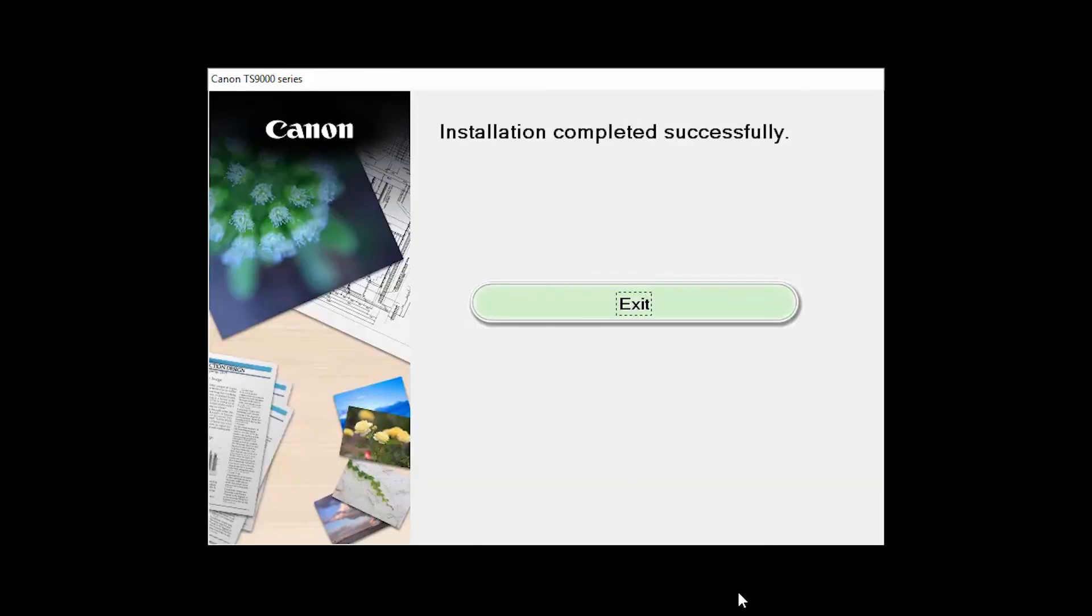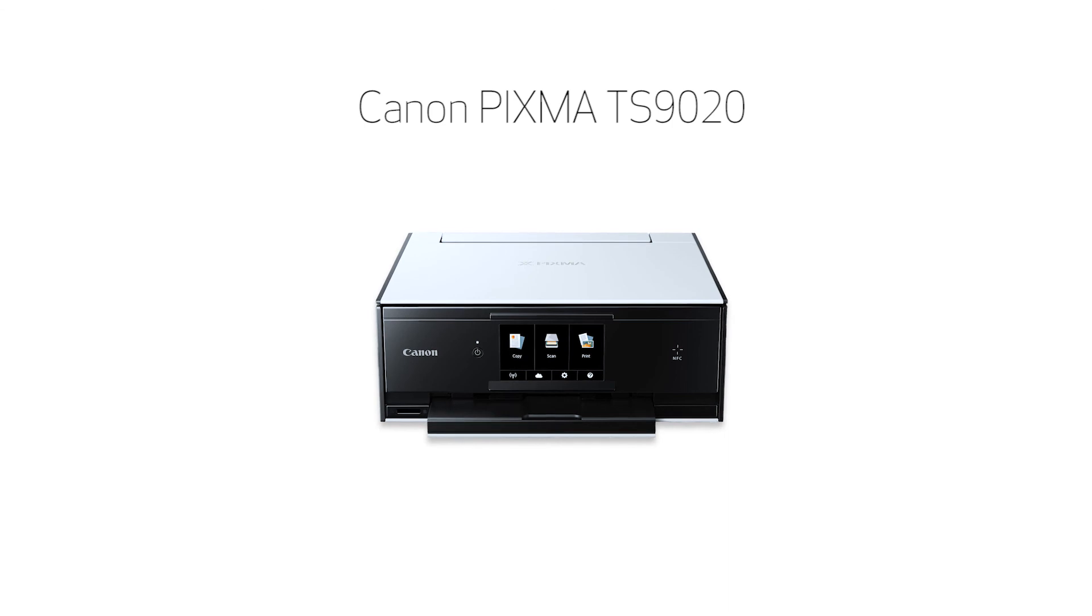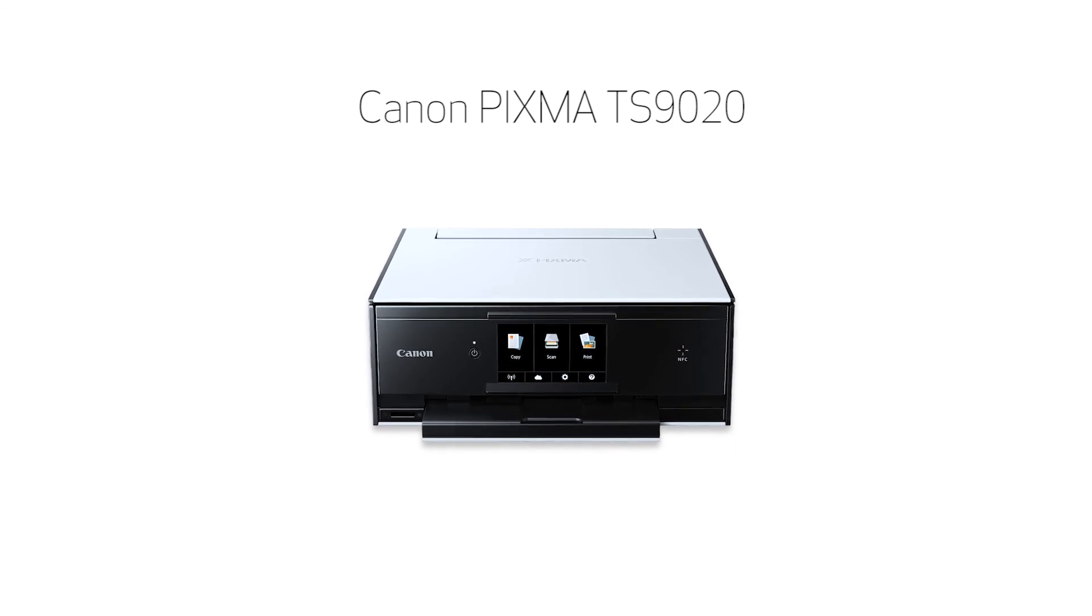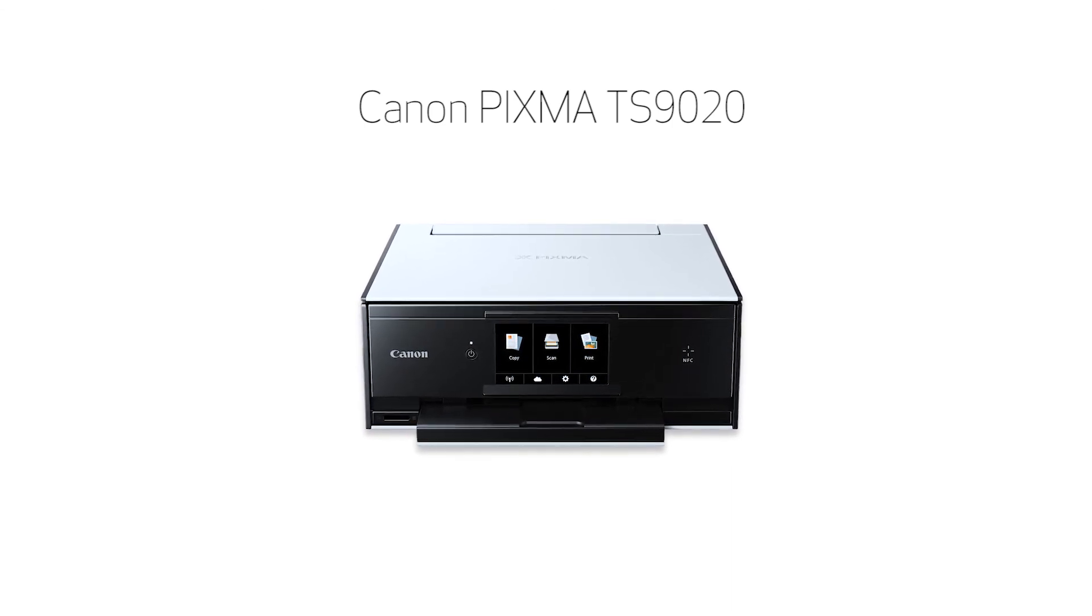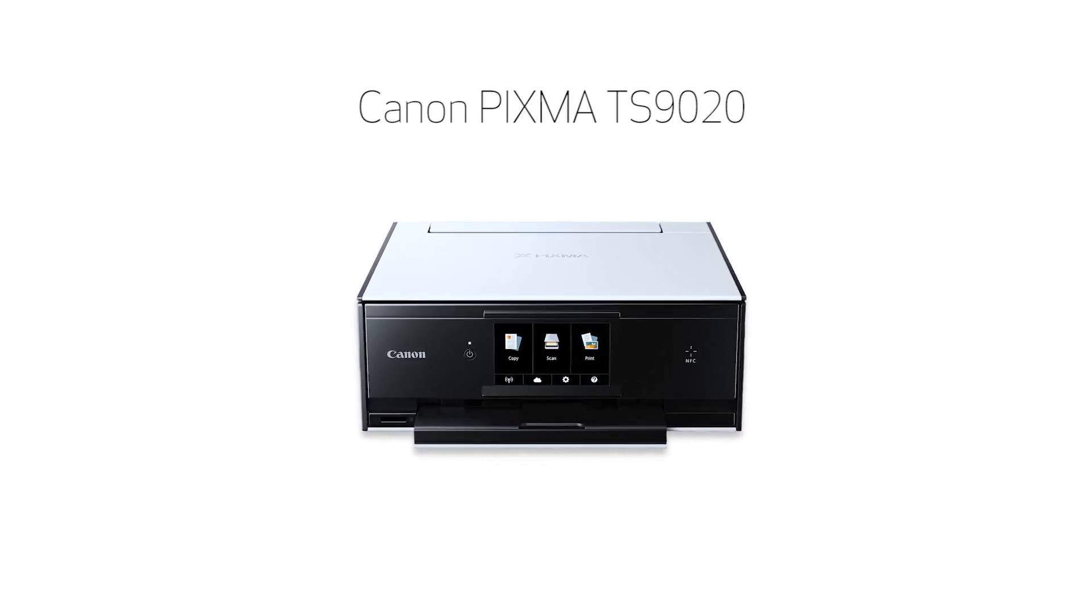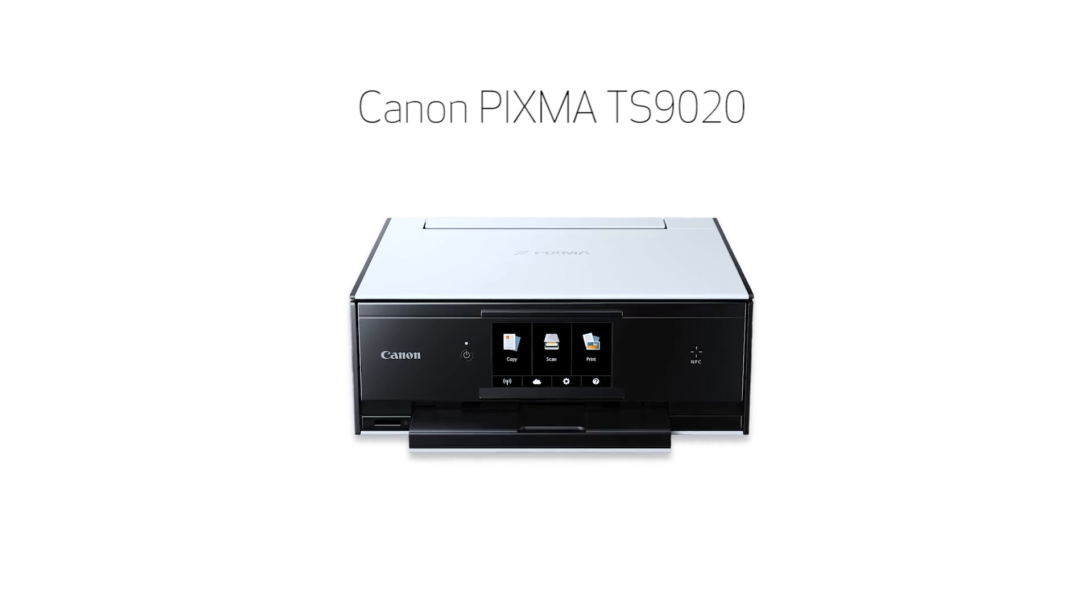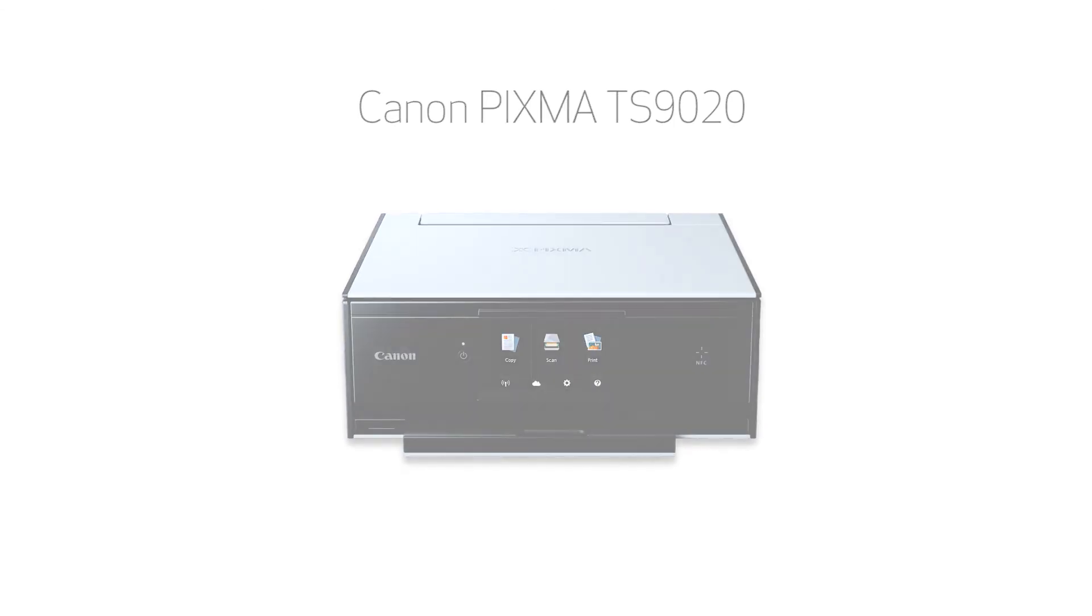When this screen appears, click Exit to complete the installation. Congratulations! This completes the setup of your Canon PIXMA printer to a Windows computer using the Easy Wireless Connect method. Now you're ready to print or scan.